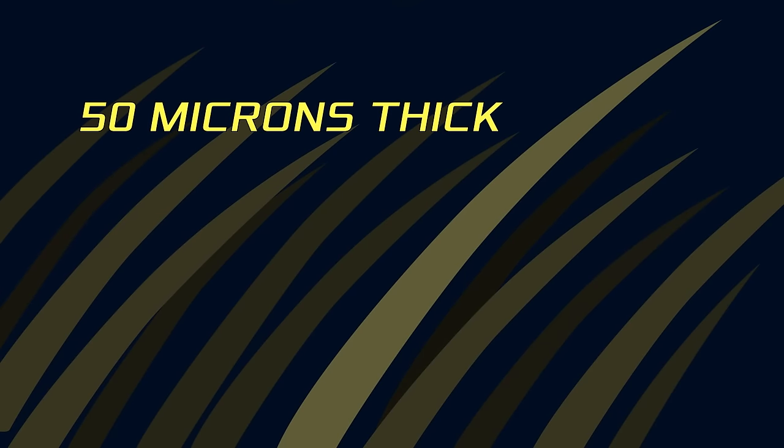Remember, this slice is at most only 50 microns thick, the thickness of a human hair. So even cured, it's going to be flexible and very fragile.